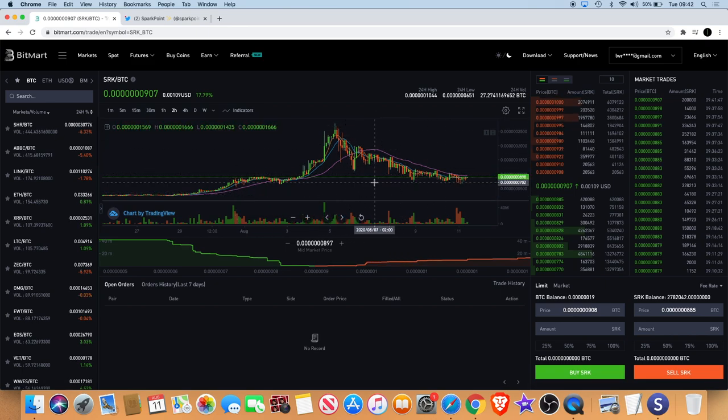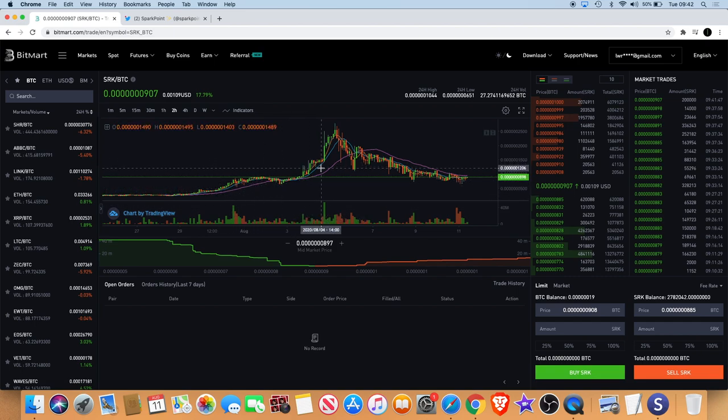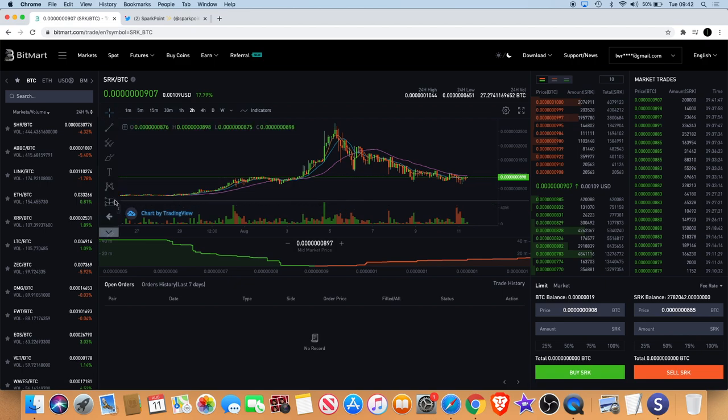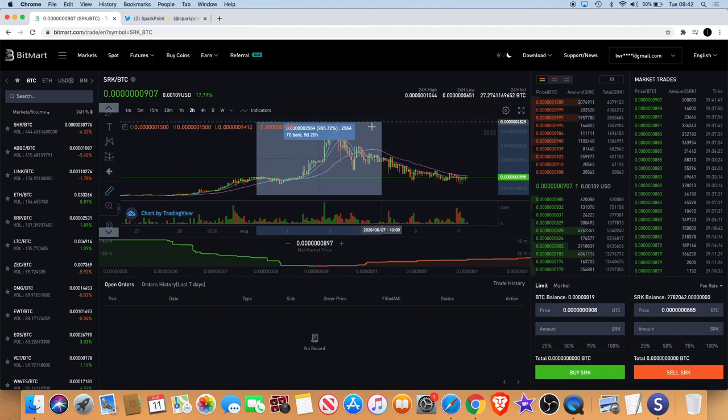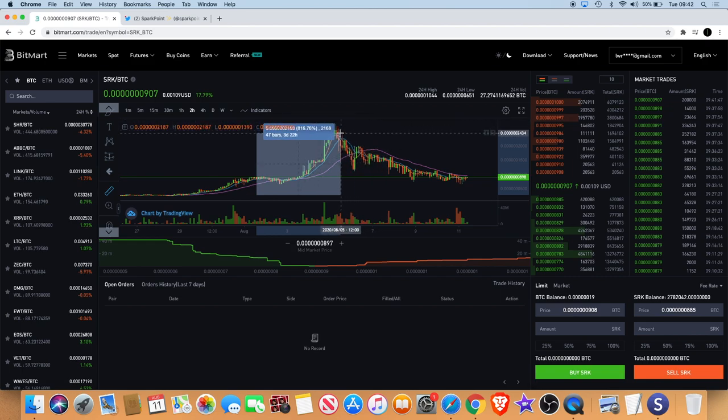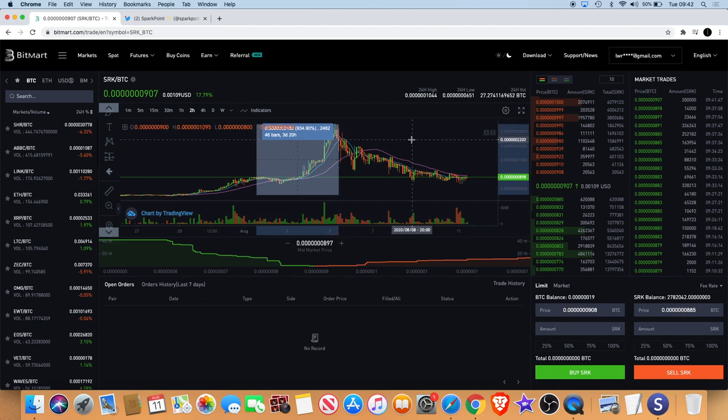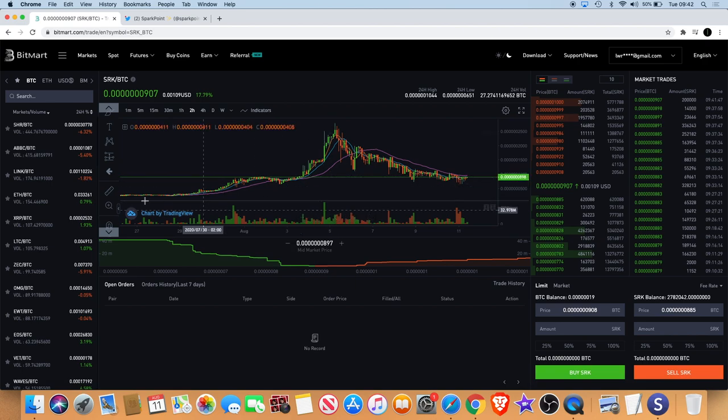Obviously Sparkpoint, when it pumps it really pumps. To go up like eight, nine hundred percent almost or just over and not realize some profits, for me that's not my strategy. But if that's what you're doing that's fine.